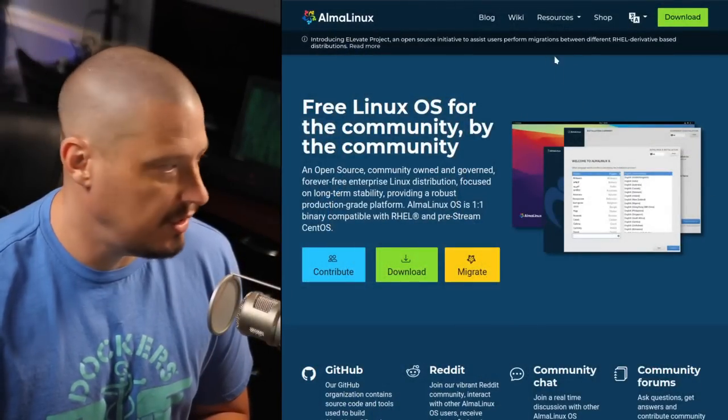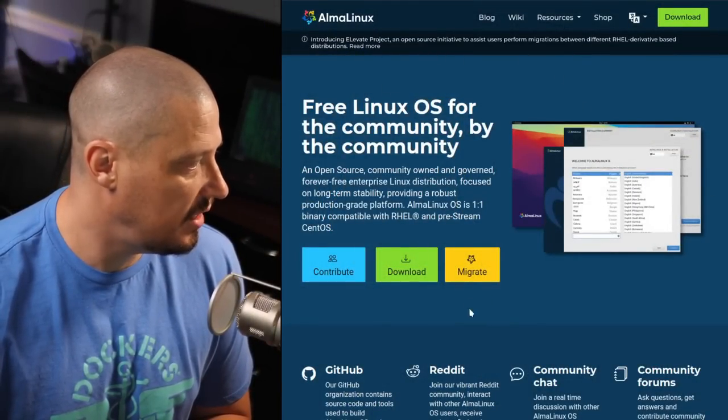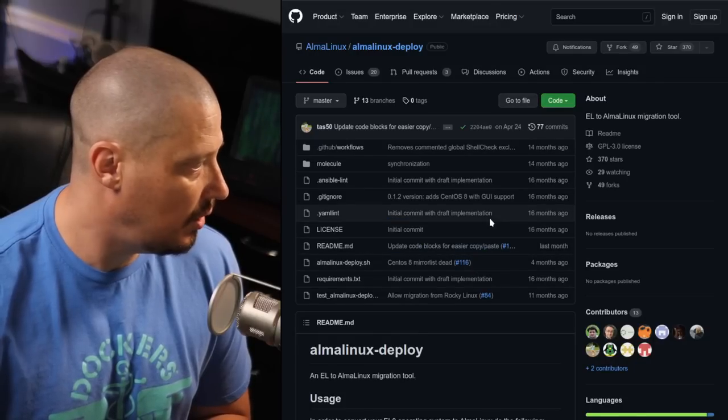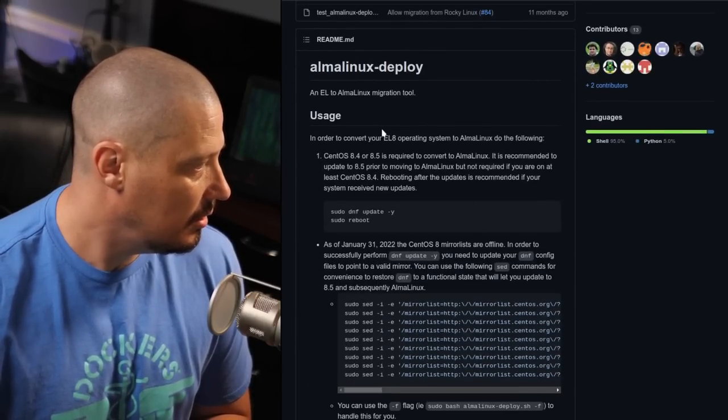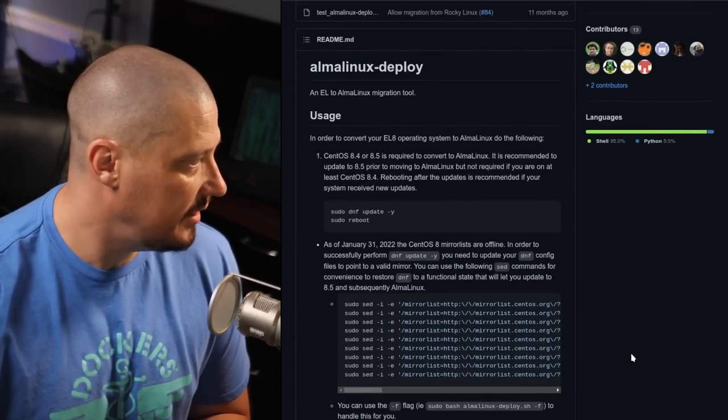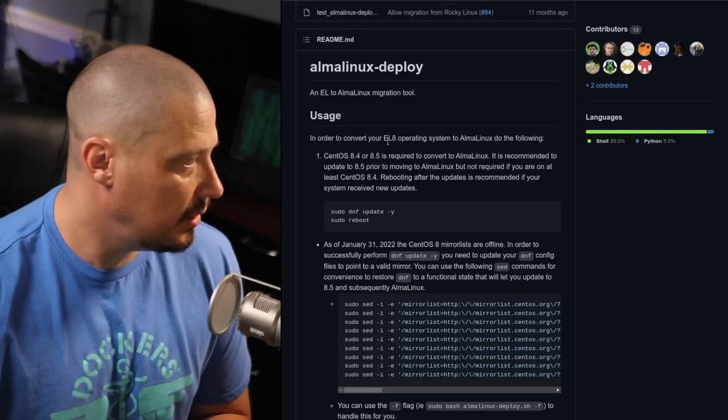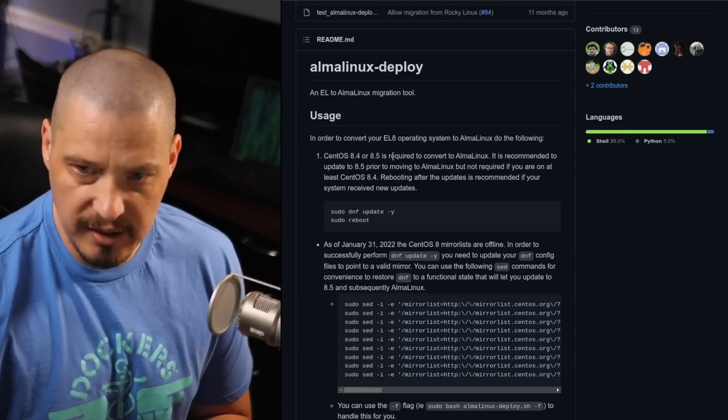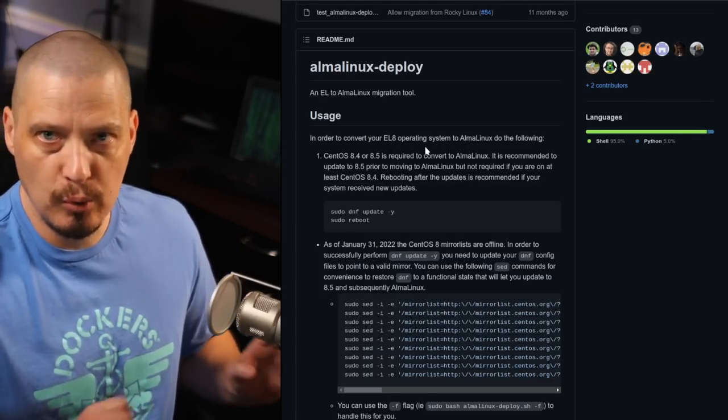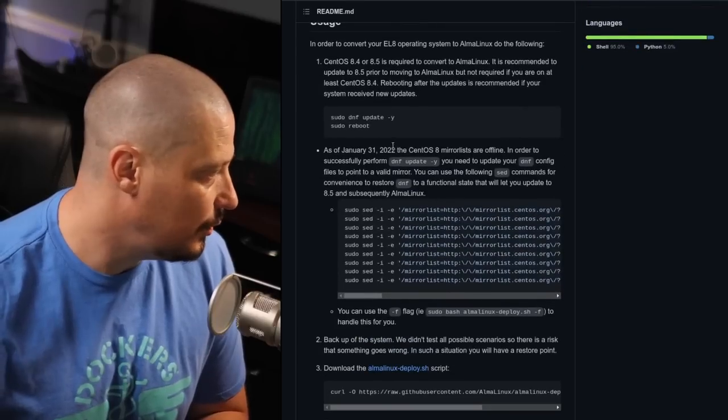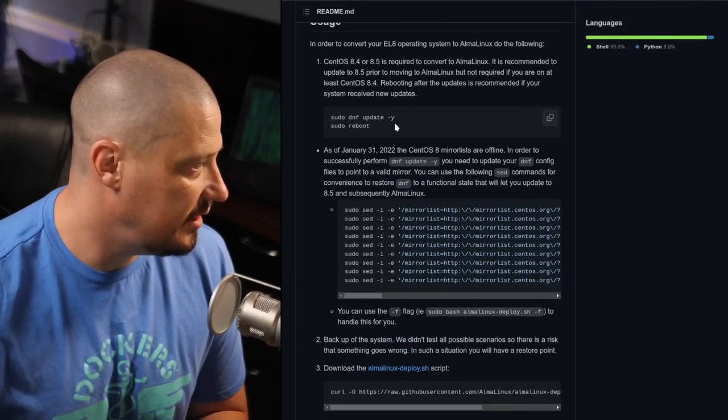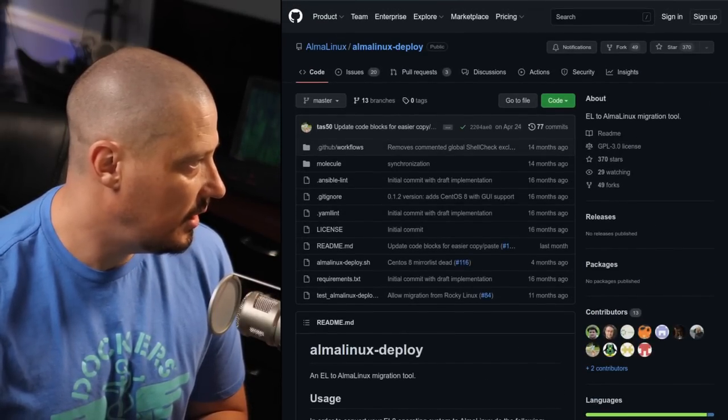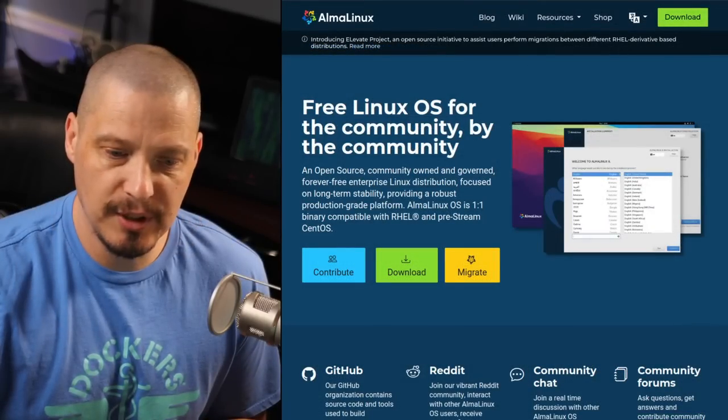And, of course, once again, you do have the migration path with their Elevate project. You have the Migrate button right here on the homepage, which goes to AlmaLinux-deploy-GitHub. And you can see you can convert your EL8, I'm assuming that's the Elevate project, 8 operating system. So anything compatible with the Elevate project, you can convert to AlmaLinux doing the following, a sudo dnf update -y and then a reboot, yada, yada, yada. So that was just a very quick installation and first look at AlmaLinux.